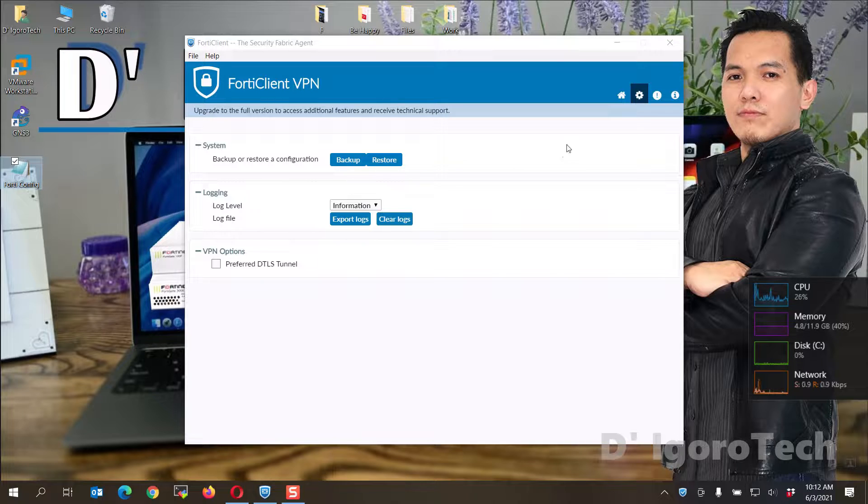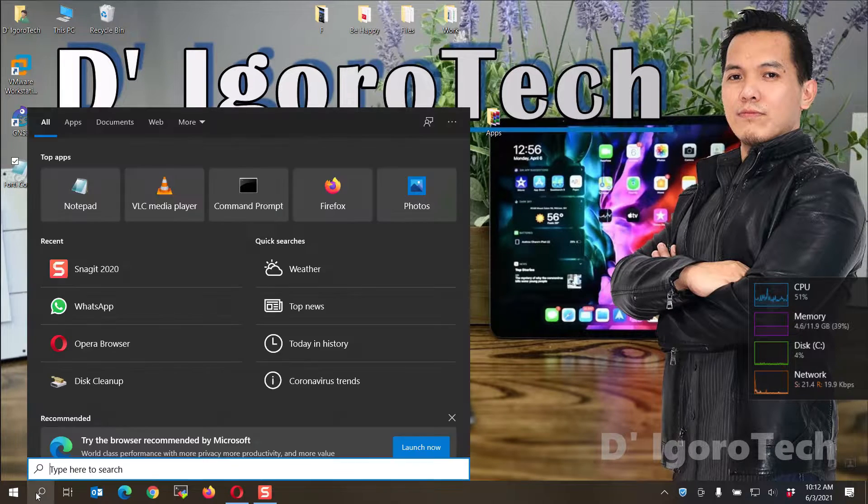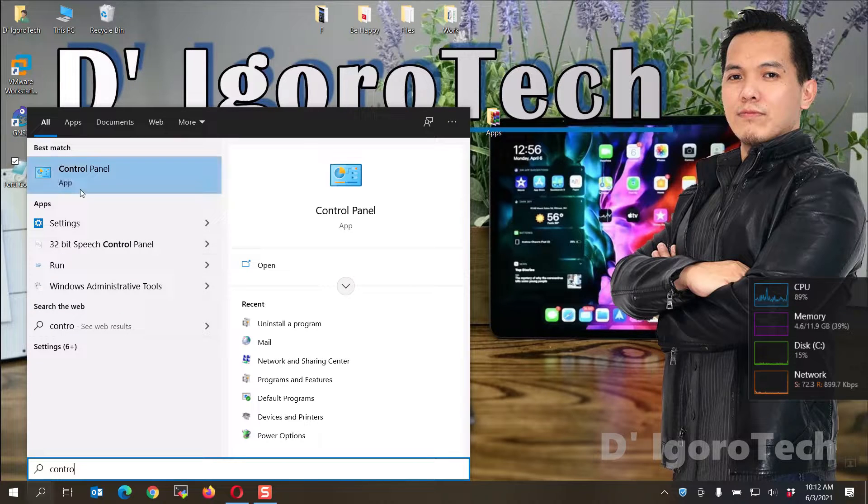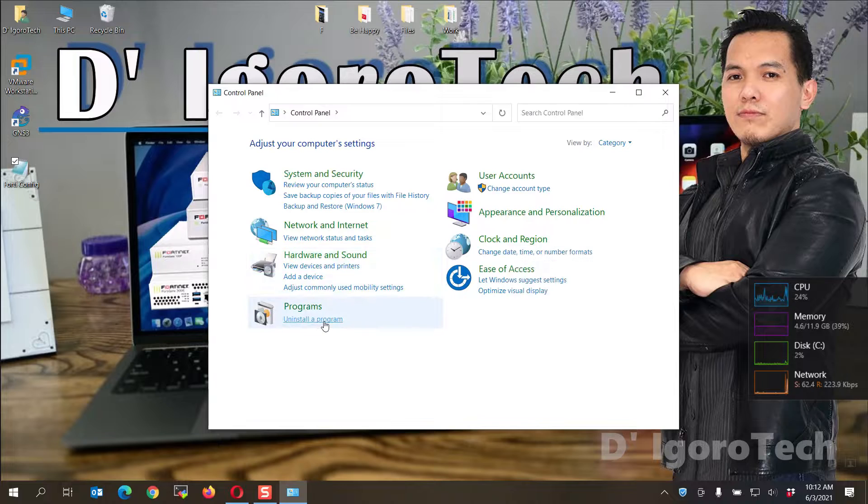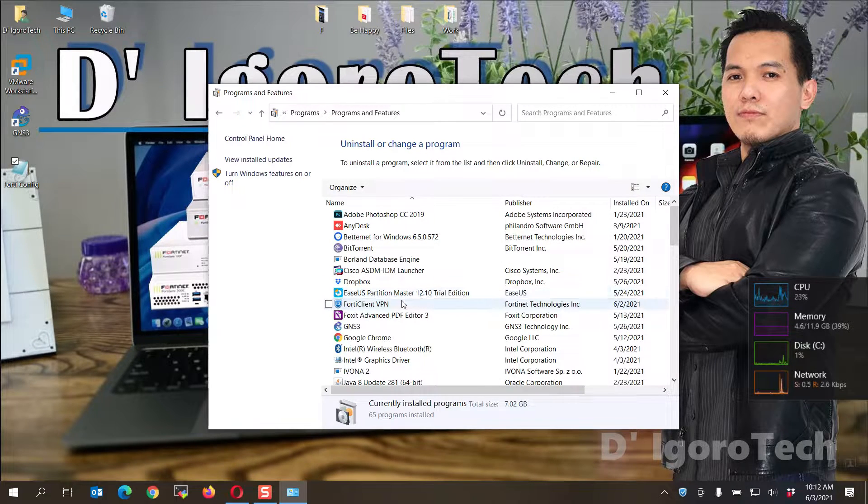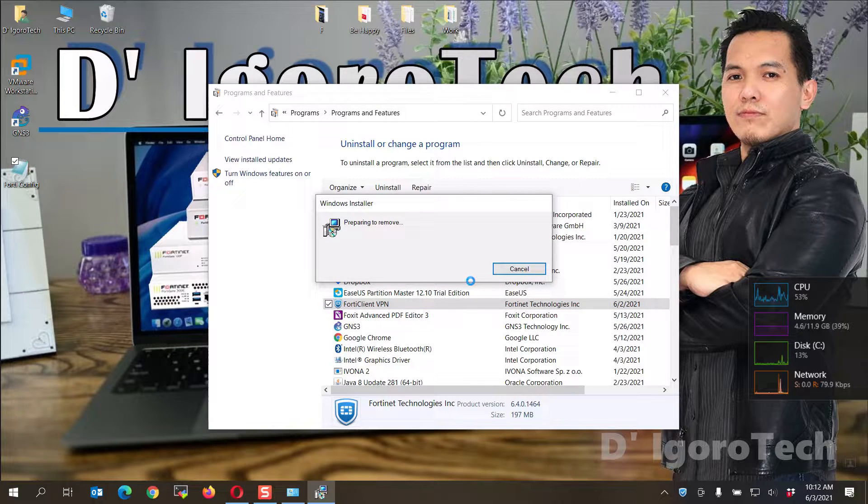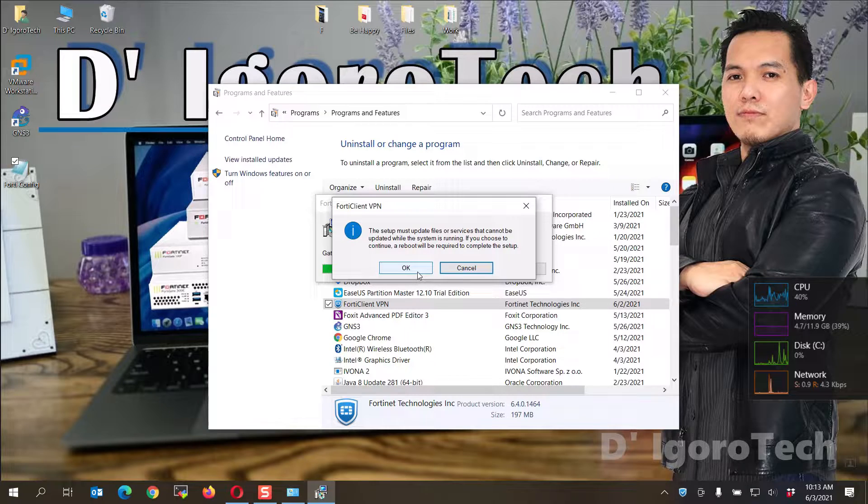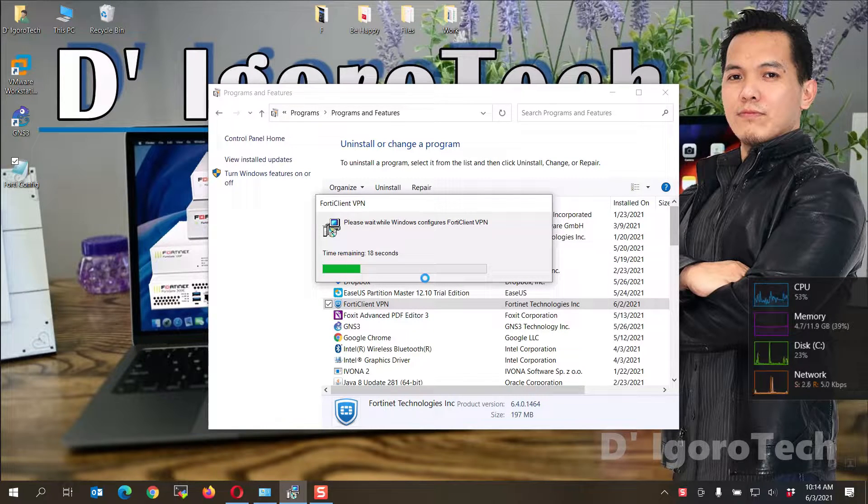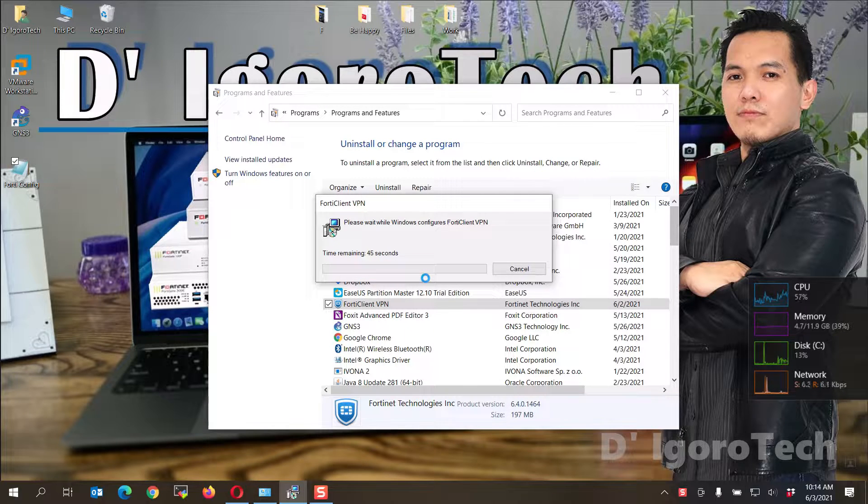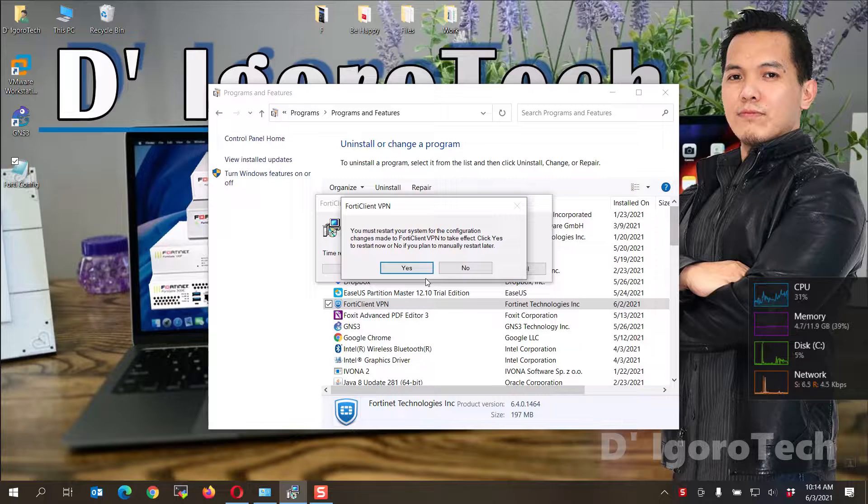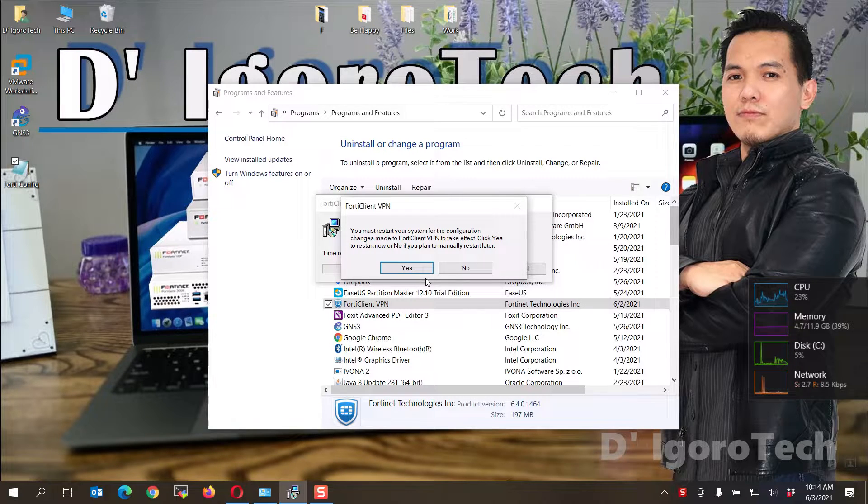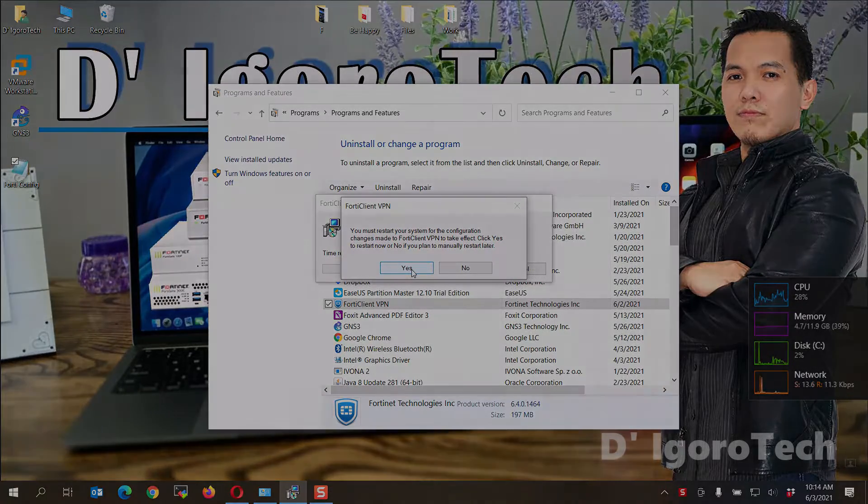Let's now uninstall the application. Open your control panel. Choose uninstall a program. Click on FortiClient VPN and then uninstall. Click OK to proceed. Now, you must restart your computer to complete the uninstallation process. Click on yes and your computer will automatically restart.